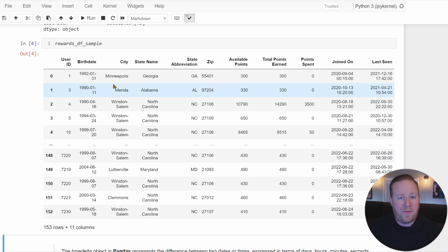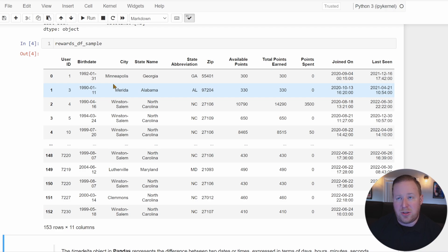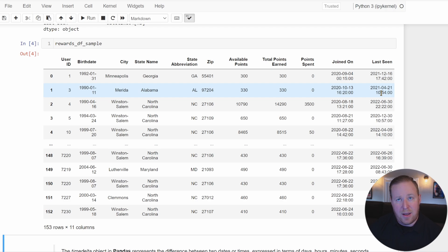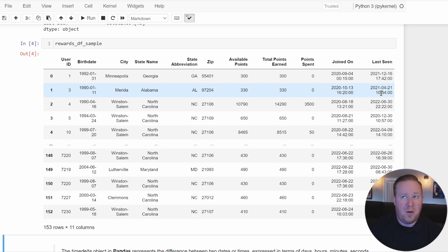Now that we have these datetime values stored as the proper data type, let's use them to make some calculations. For example, we may want to know the number of days between when each user joined our rewards program and when we last saw them. This metric could be a good indicator of the user's engagement level. To calculate the time difference, we simply subtract the two datetime columns. Pandas will automatically perform element-wise subtraction and assign a new timedelta object representing the difference in time.